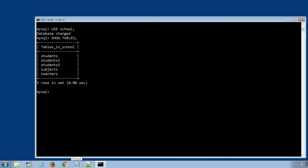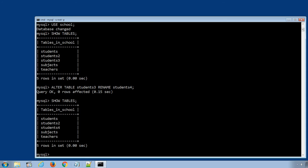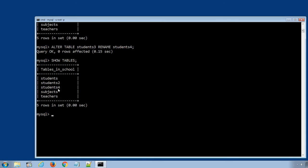The system returns all the table names stored in the selected database. Let's rename the previously created table students3 to students4. The SQL statement will be: ALTER TABLE students3 RENAME TO students4; Press Enter to execute, then display the tables again using SHOW TABLES. Table students3 was successfully renamed to students4.